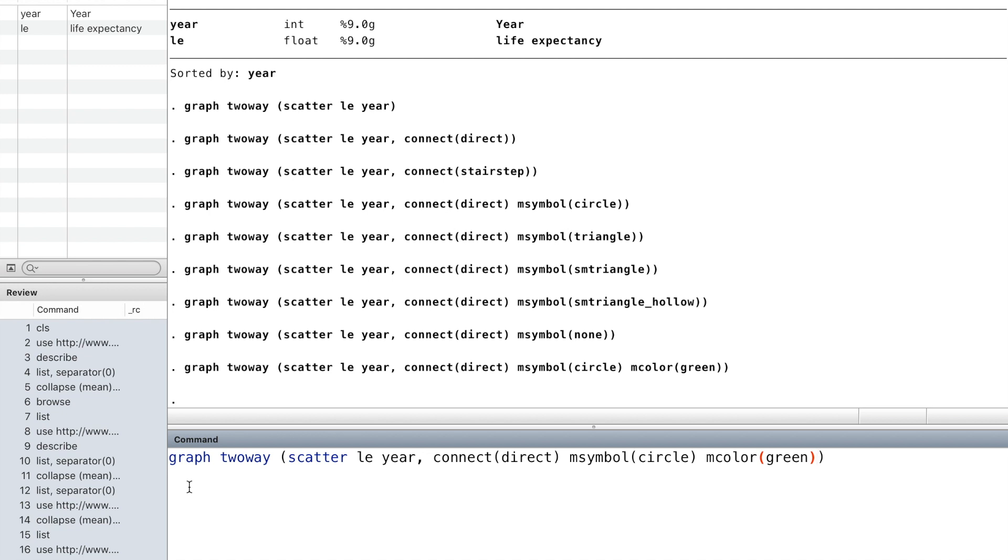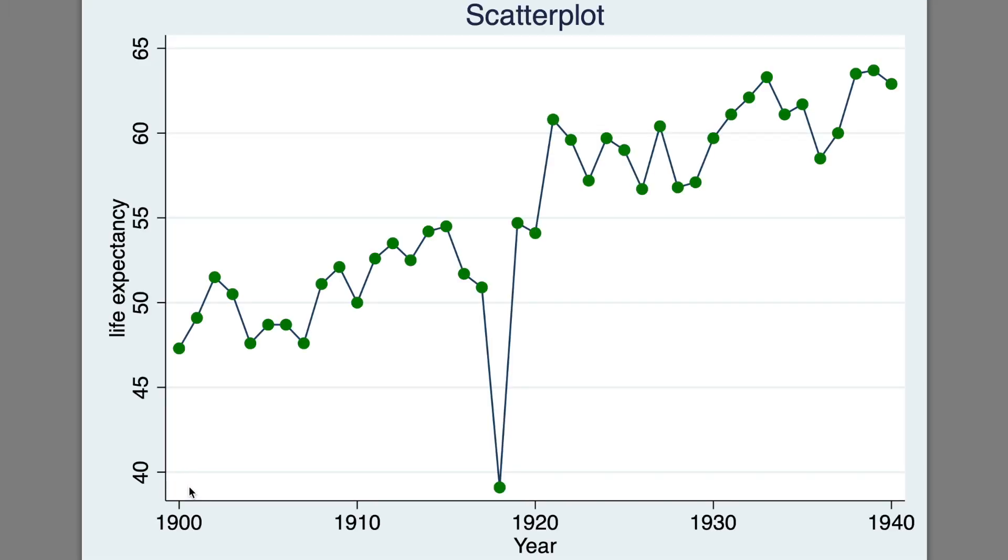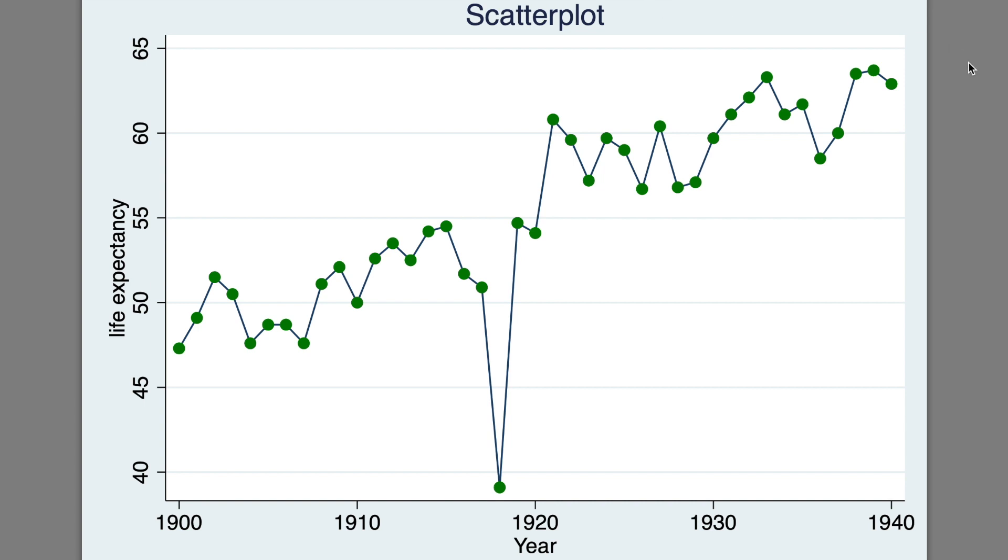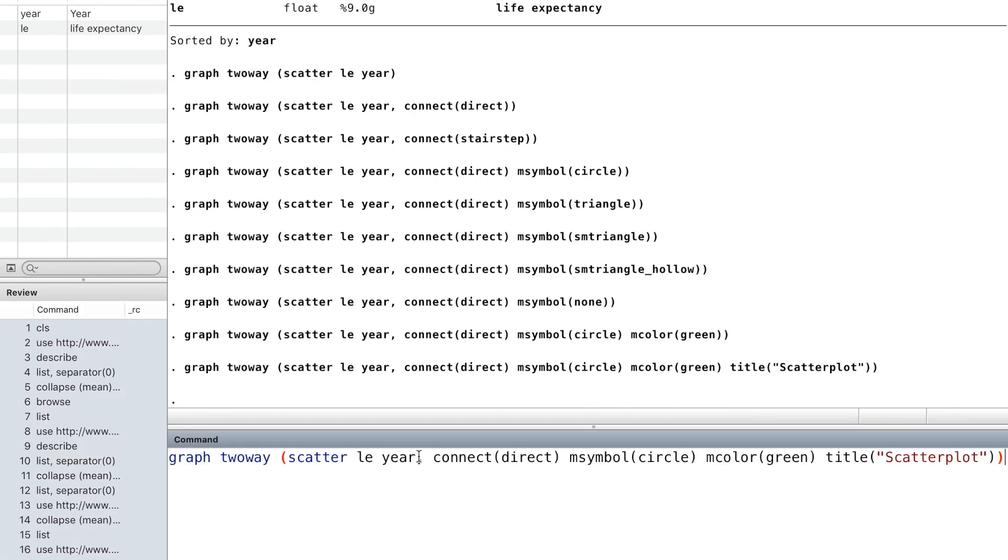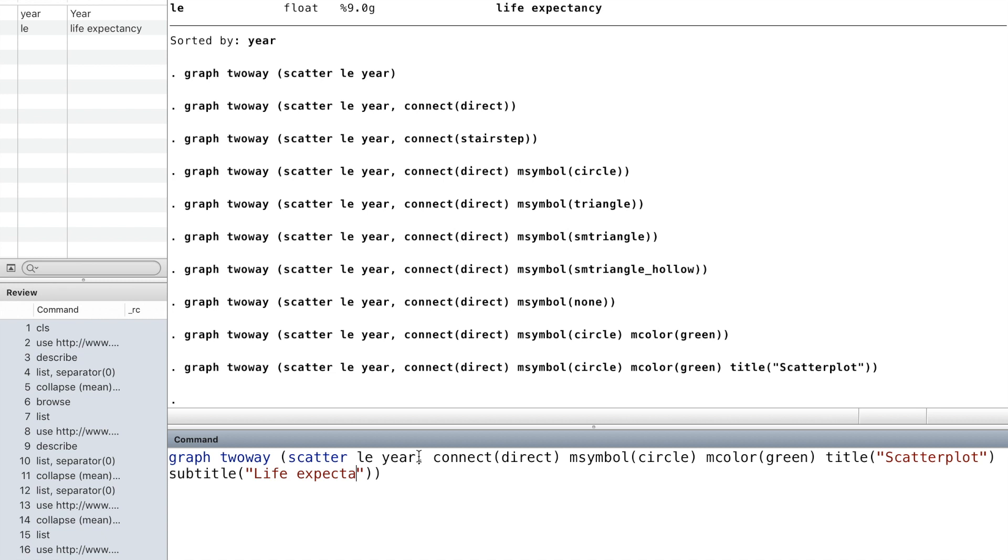We can give a title and a subtitle to the graph. See you in the next slide. Thank you for watching the video.